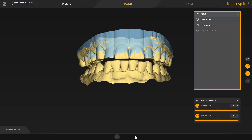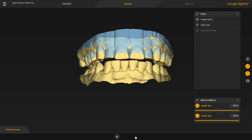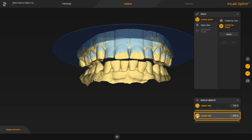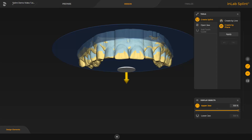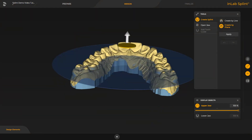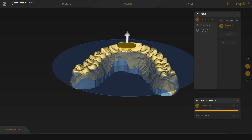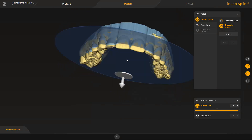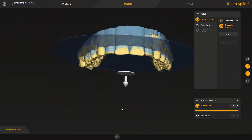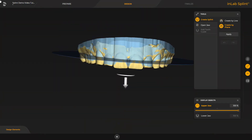The design phase contains three tools which we are going to demonstrate next. First, we enable the Create Splint option. The splint contour can be set by drawing a line, or it can be adjusted with a plane that is displayed with the Create by Plane option. We disable the lower jaw and first move the plane using the yellow arrow. With the disc, the plane can be tilted. We confirm the position by tapping Apply.